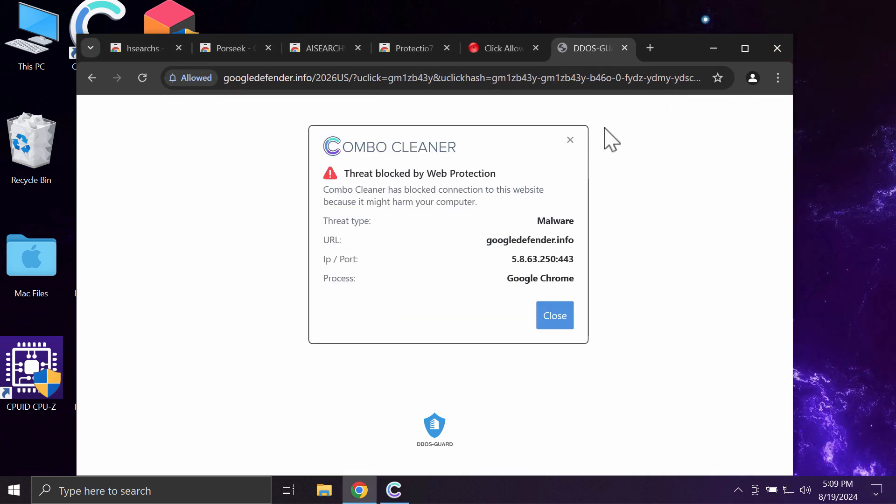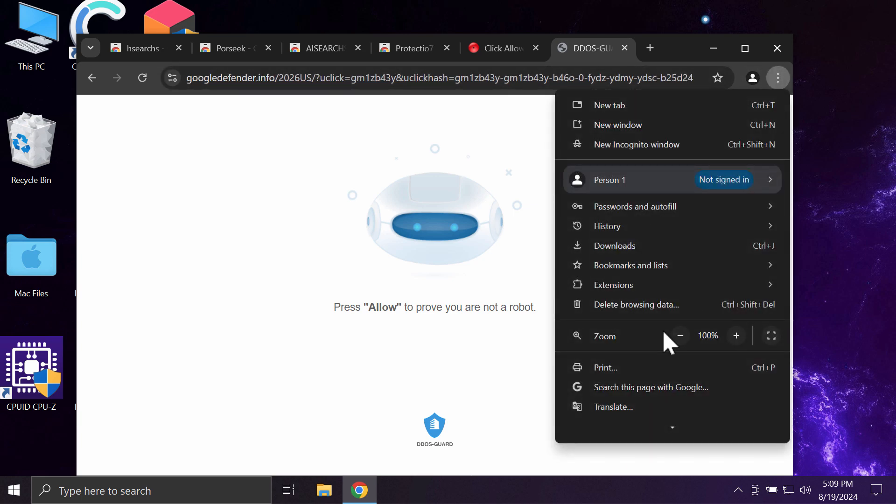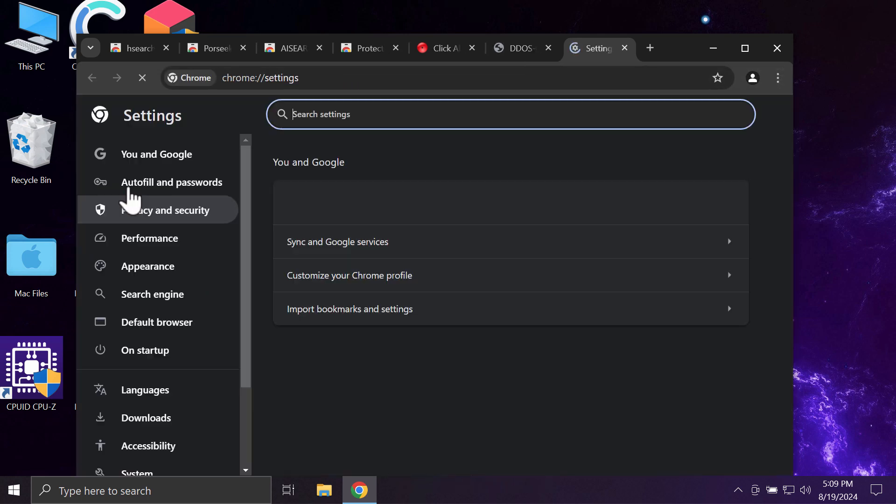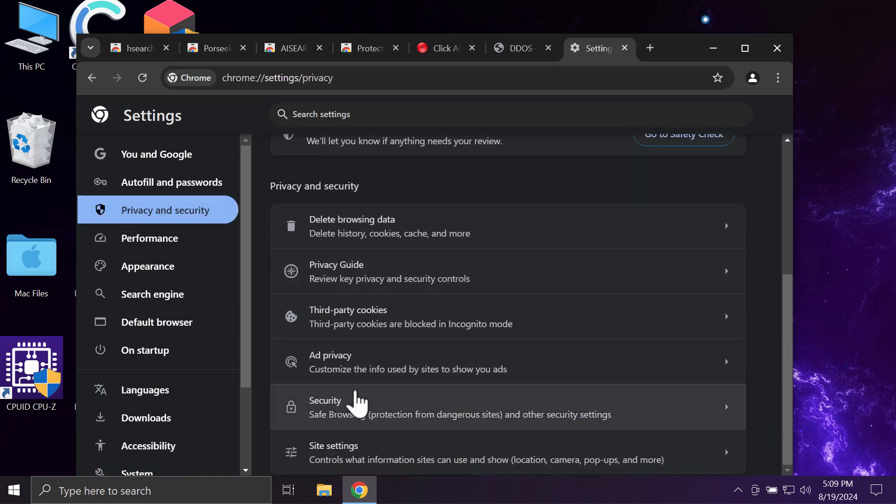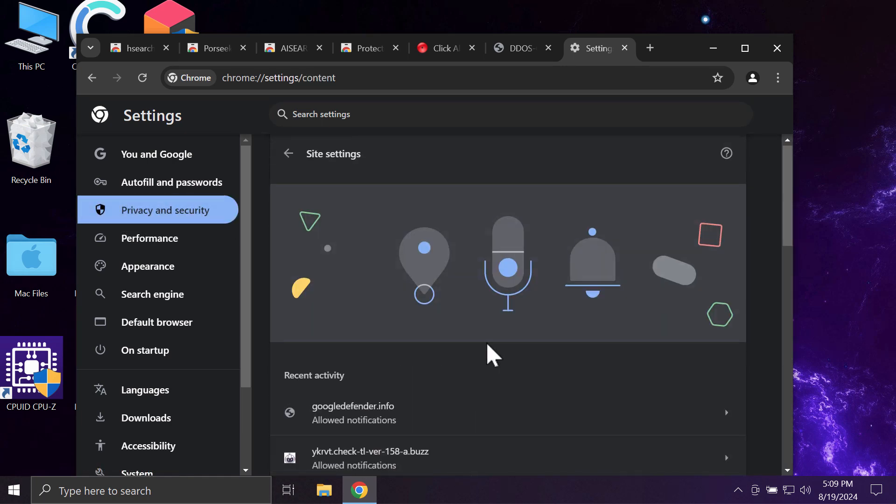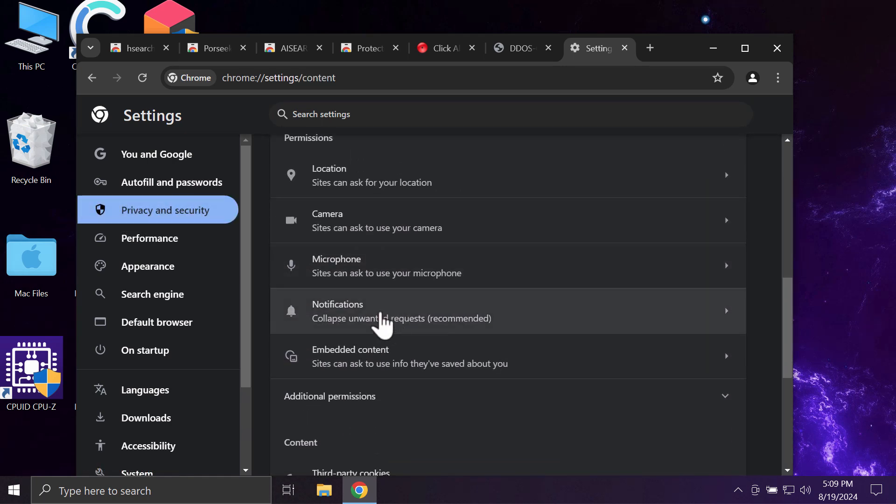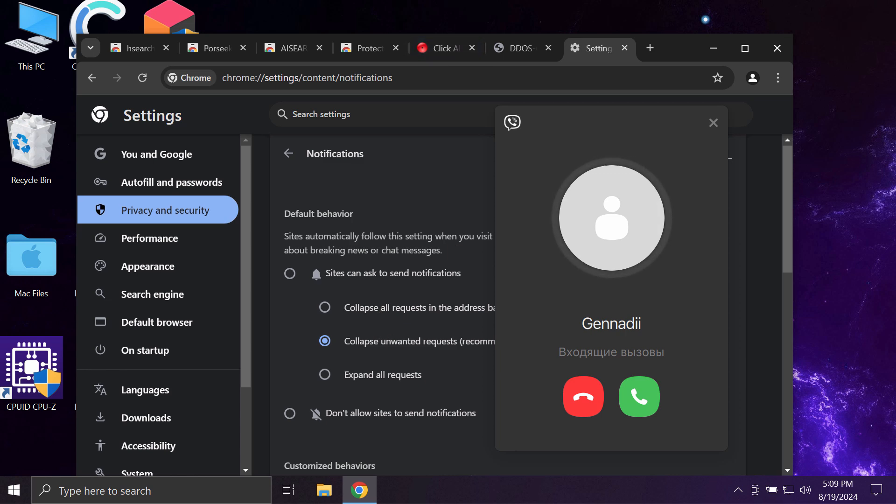If you have mistakenly done that, you need to get your browser fixed. Access the menu, go to settings, then privacy and security, site settings, and in permissions choose notifications.